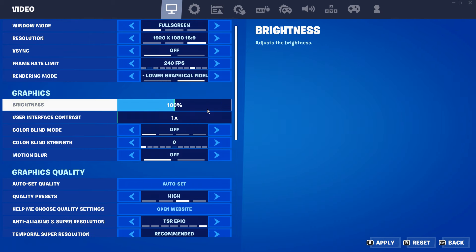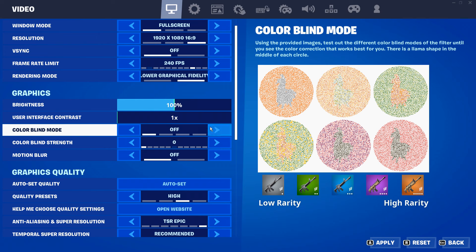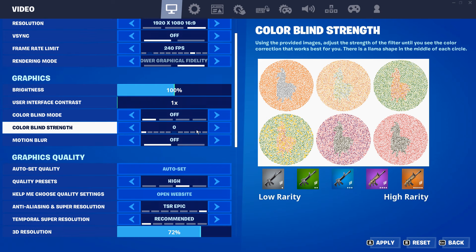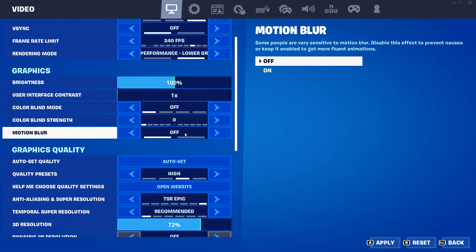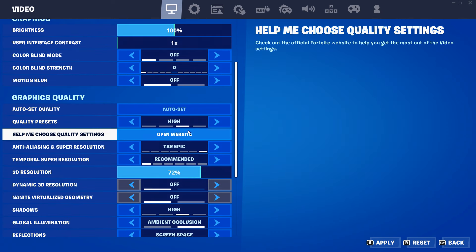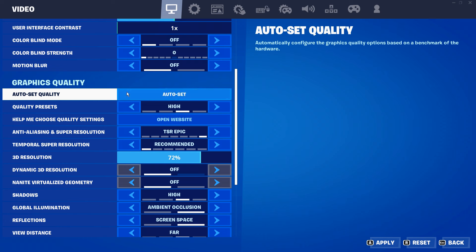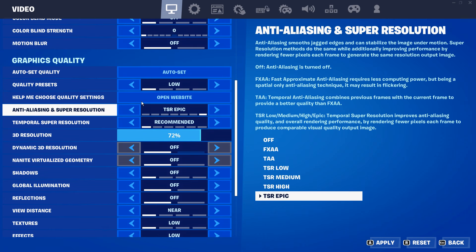Brightness, this is personal preference. Colorblind, this is personal preference. Motion blur, you want that turned off. And then for all of these graphics quality settings right here, you want to set them all to low.